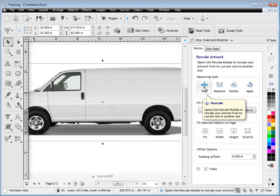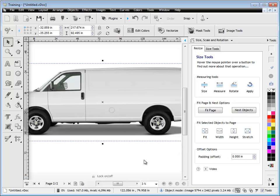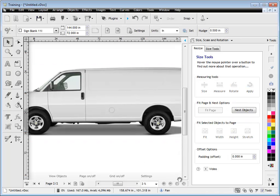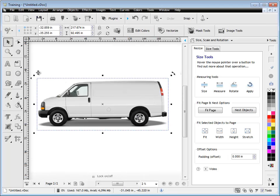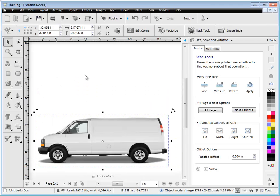And as long as you've got a picture you've taken and you can measure it on the job, you can come in here and rescale it up or down to match.